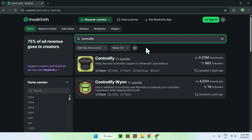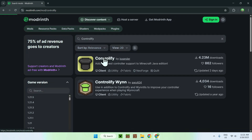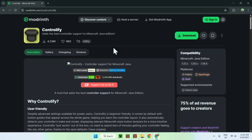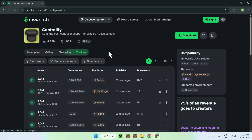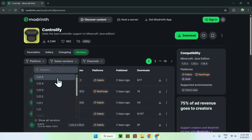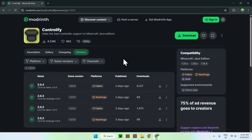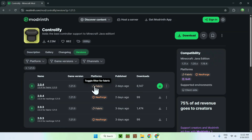Once you've done this, you should see Controlify here — just click the name. Now all you wanna do is go to versions, and from there you want to go to game versions and select 1.21.5. From there you have a couple of versions. In most cases you just want to download the latest one they have for Fabric — we'll be using Fabric for 1.21.5.